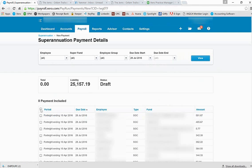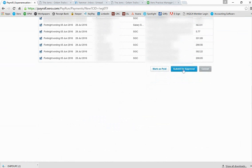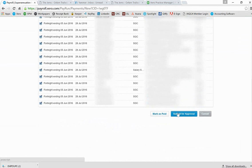I can then select all of those payments. I know what the liability amount is going to be, and then I would submit for approval this blue button down the bottom.